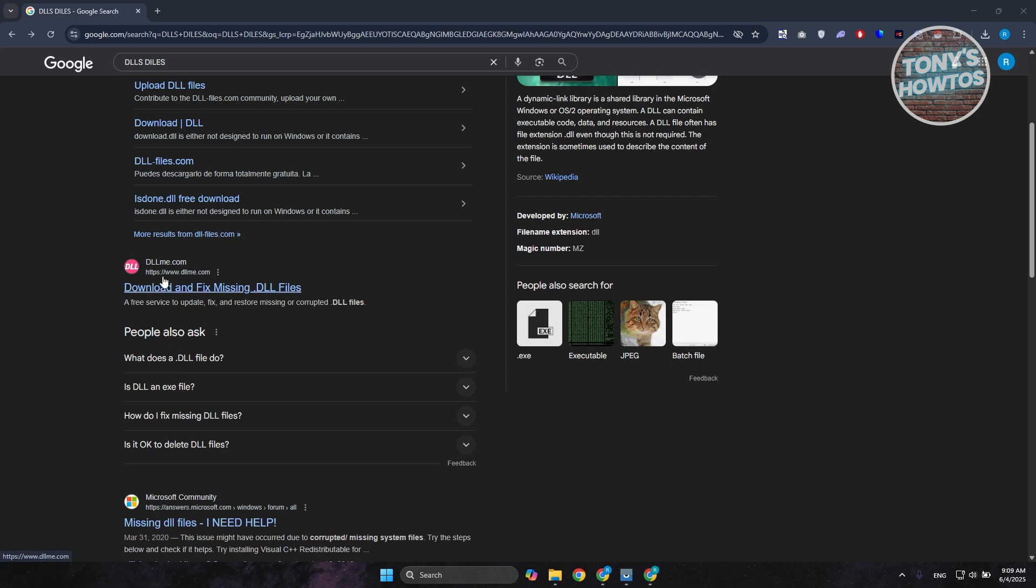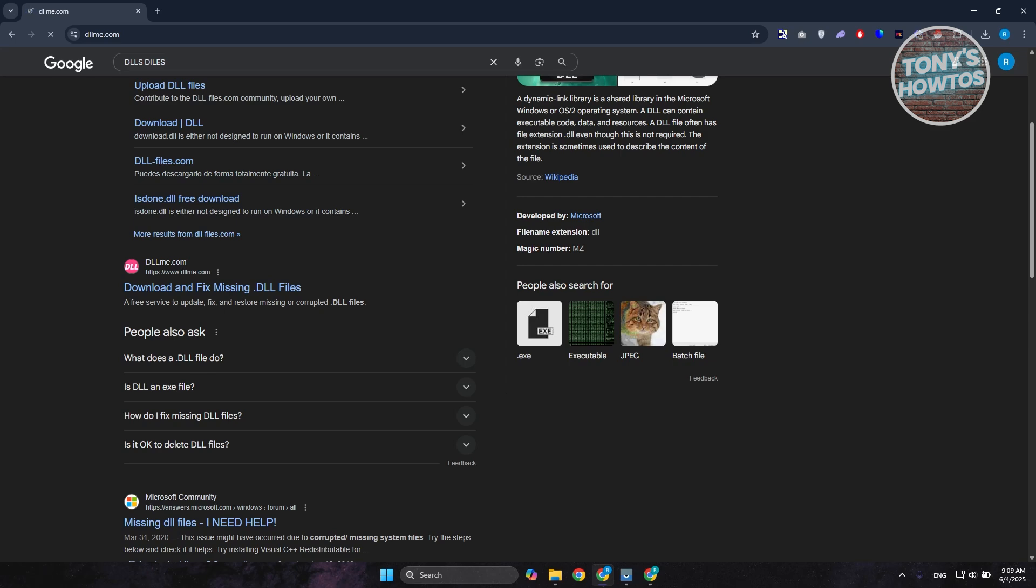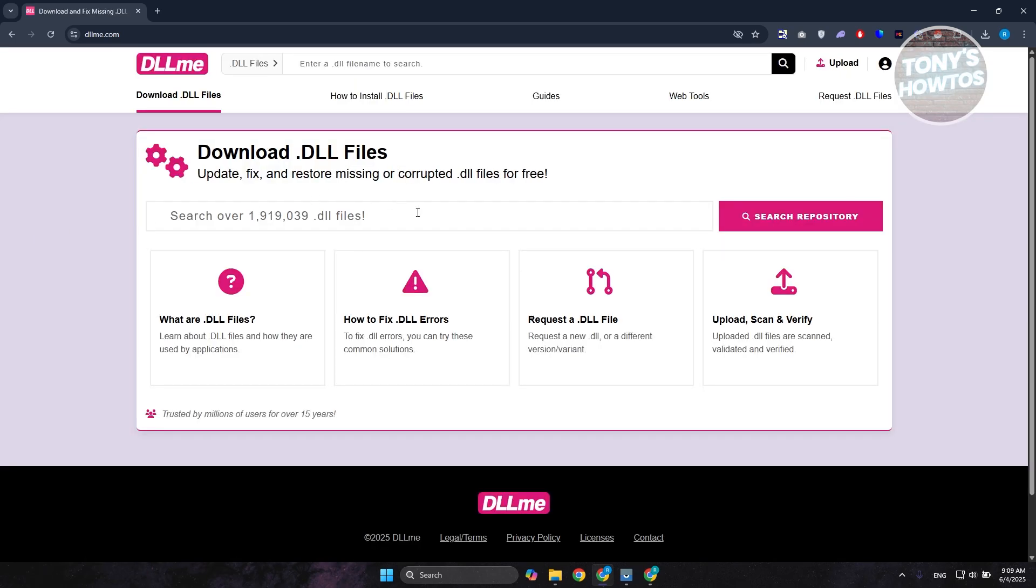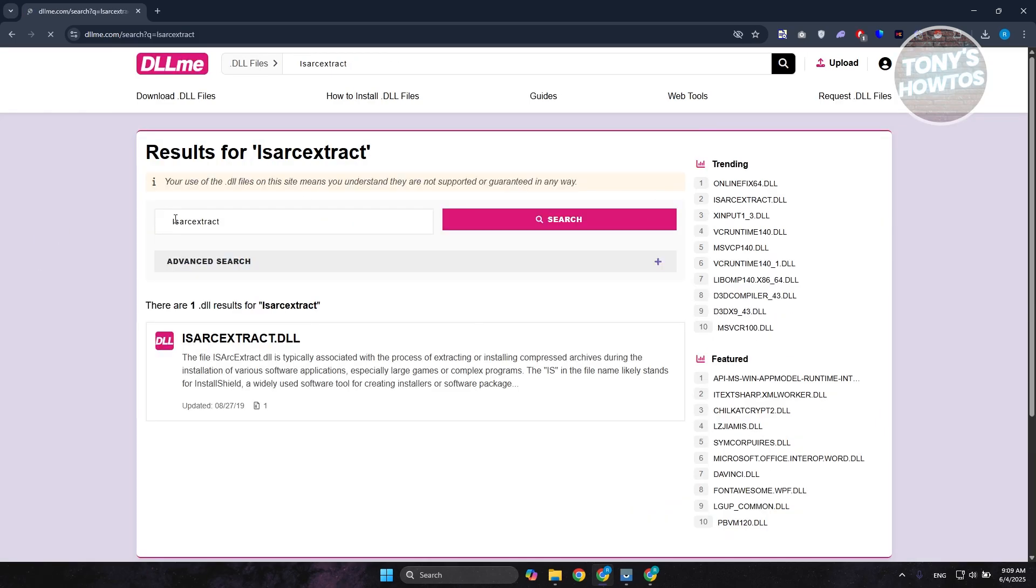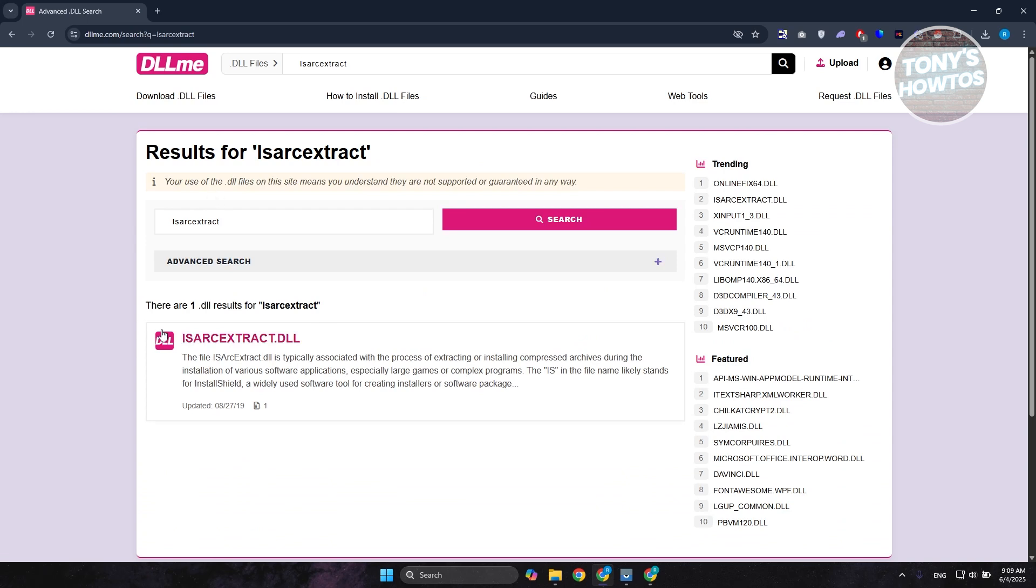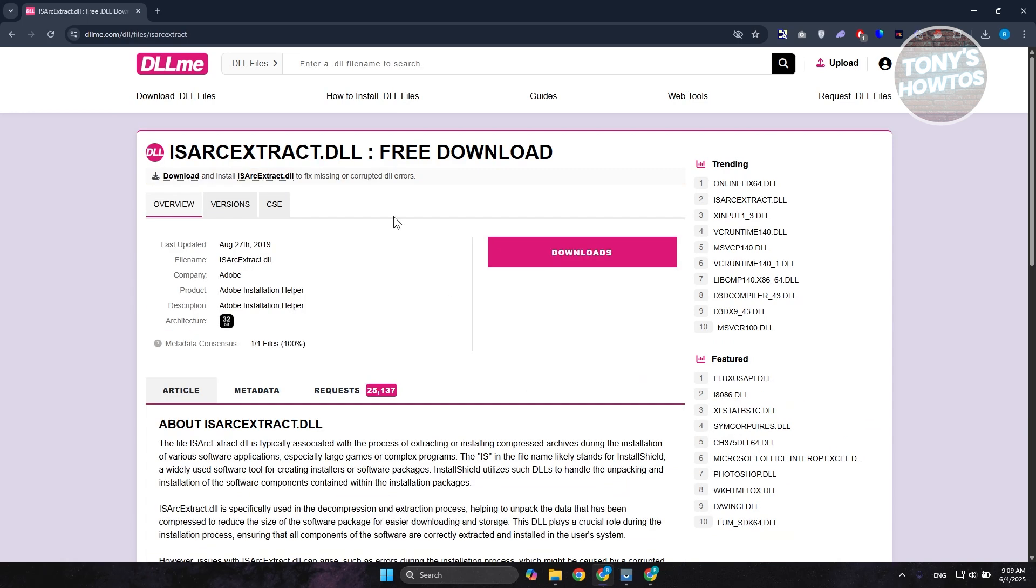You could use DLLme.com as well. You can open it up and search for it in their platform. We're going to enter the name again, click on Search Repository. You should see it in here as you can see right now. Let's click on it and click on Download.